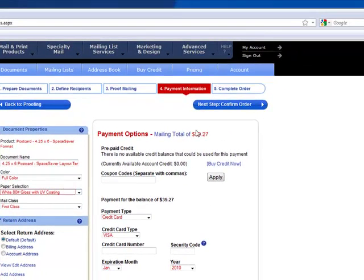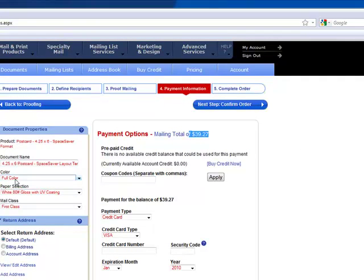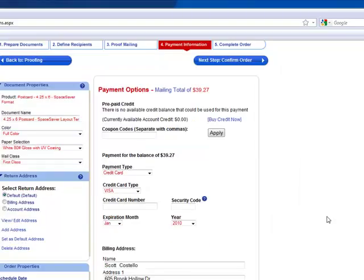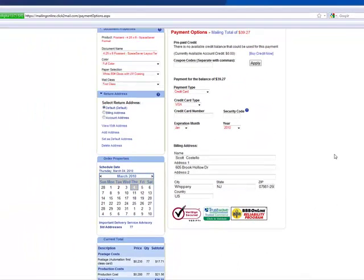So you can see my total is $39.27. Not bad for 77 mailers with a little higher quality postcard. And that's pretty much it. So I hope this is helpful and please leave a comment if you have any more suggestions. Thank you.